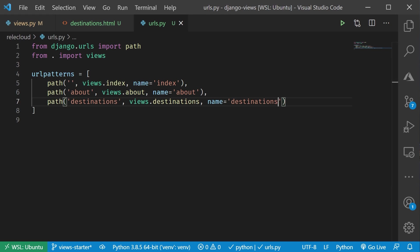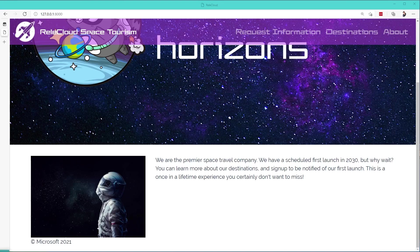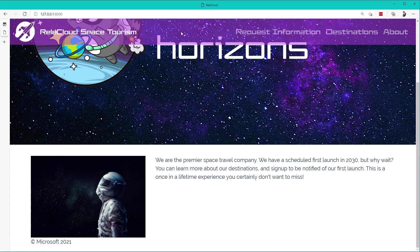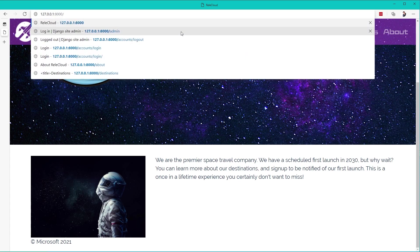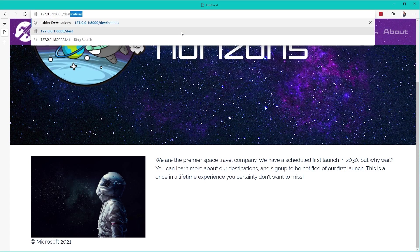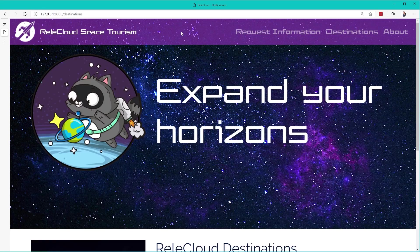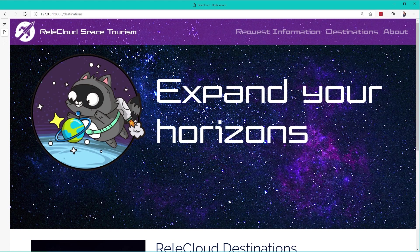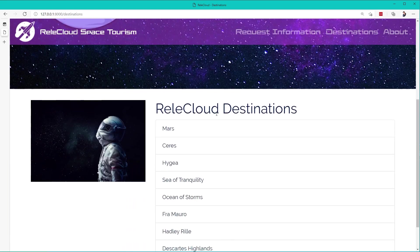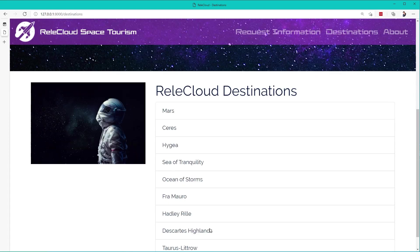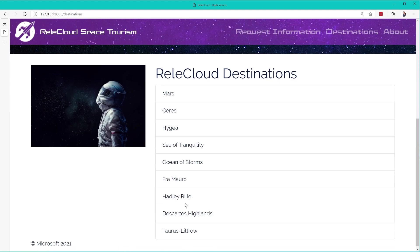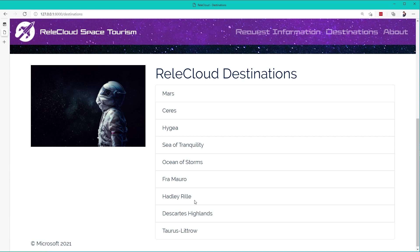If I go to my page here, and I update my URL to be destinations, and hit Enter. Now, you're going to notice that we see out all of our destinations. There's all the destinations that were inside of our database. That's how we can then loop through all of that inside the template and display that out.